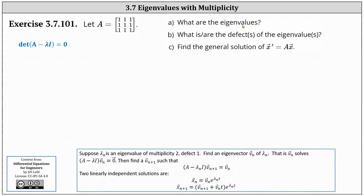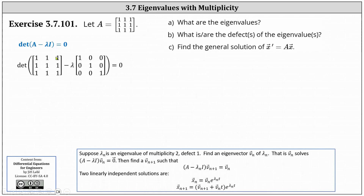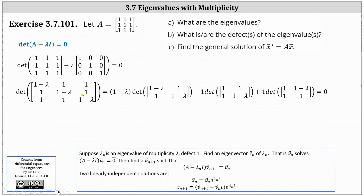To find the eigenvalues, we set up the equation: the determinant of the difference of A and lambda I equals zero, then solve for lambda. Using our matrix A, here's our initial setup. Simplifying in the parentheses, we now need to evaluate the three by three determinant, set it equal to zero, and solve for lambda.